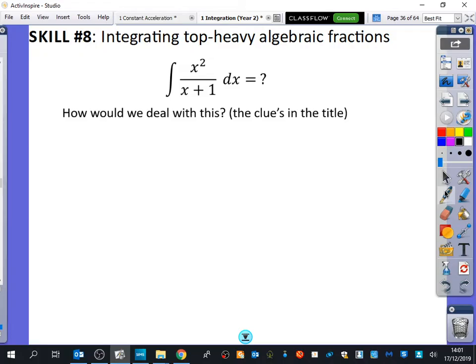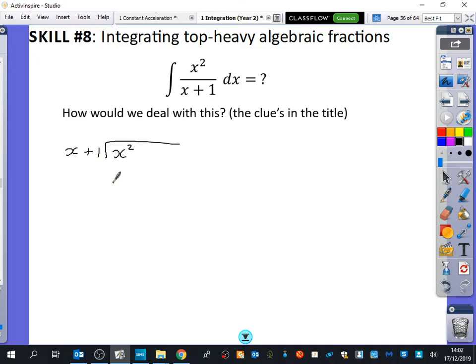A top-heavy algebraic fraction is when the degree of the thing on top is higher than or the same as the degree on the bottom — which is what we've got here. So what do you think we should do? Division. We're just going to do polynomial division to make it into something different. So this is like a callback to when we did partial fractions with improper fractions. I'm going to deal with this by doing x squared divided by x plus one.